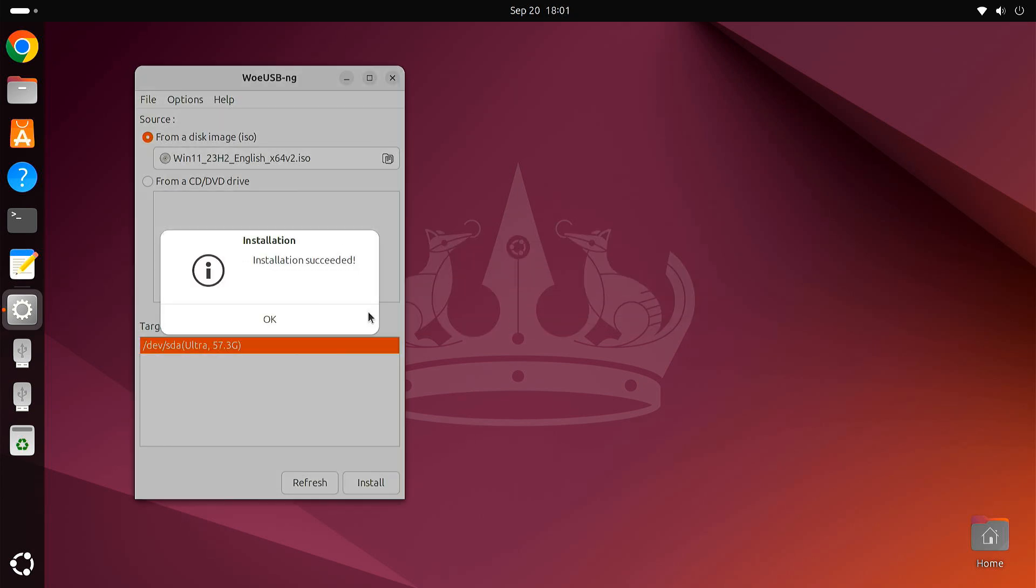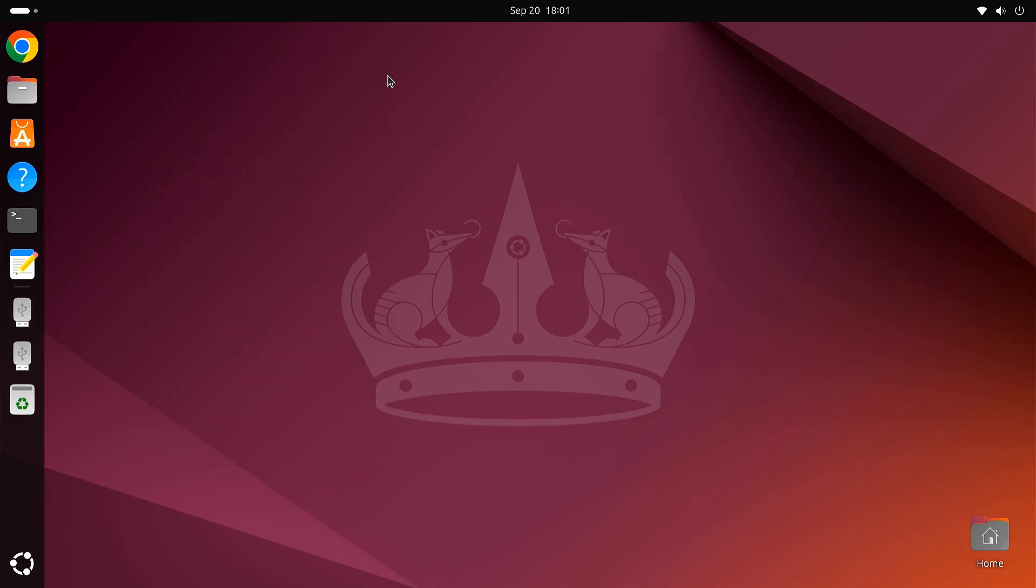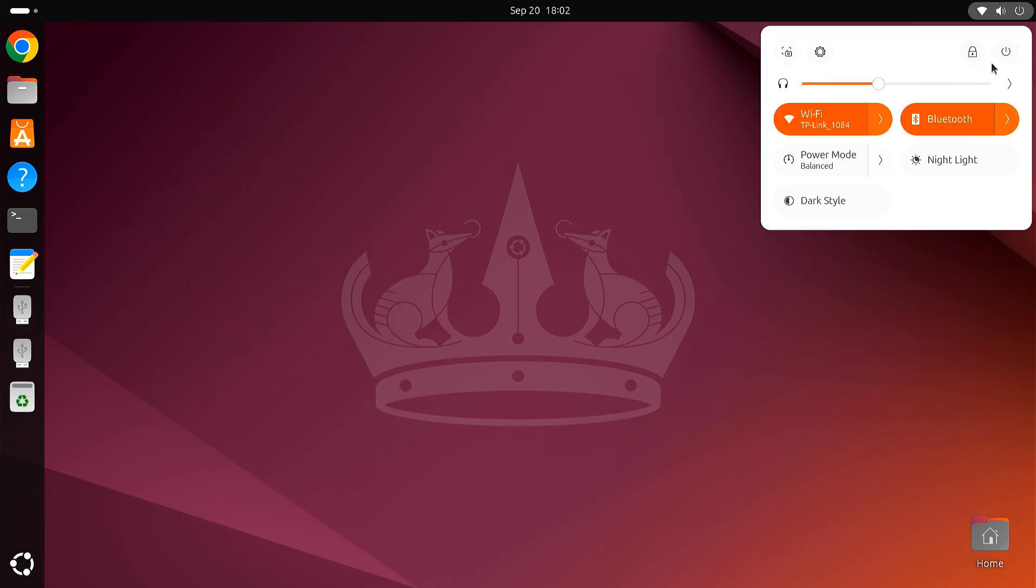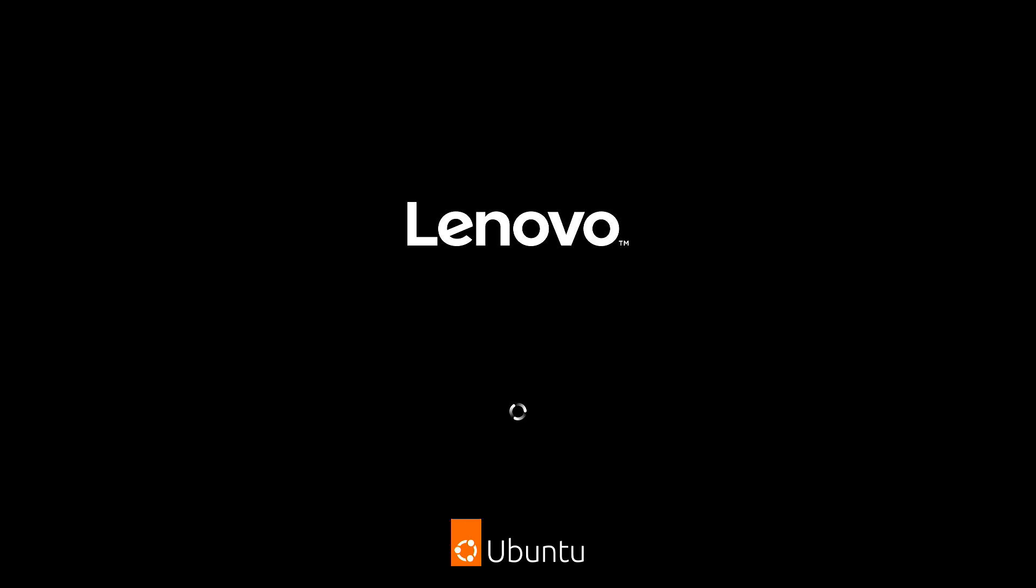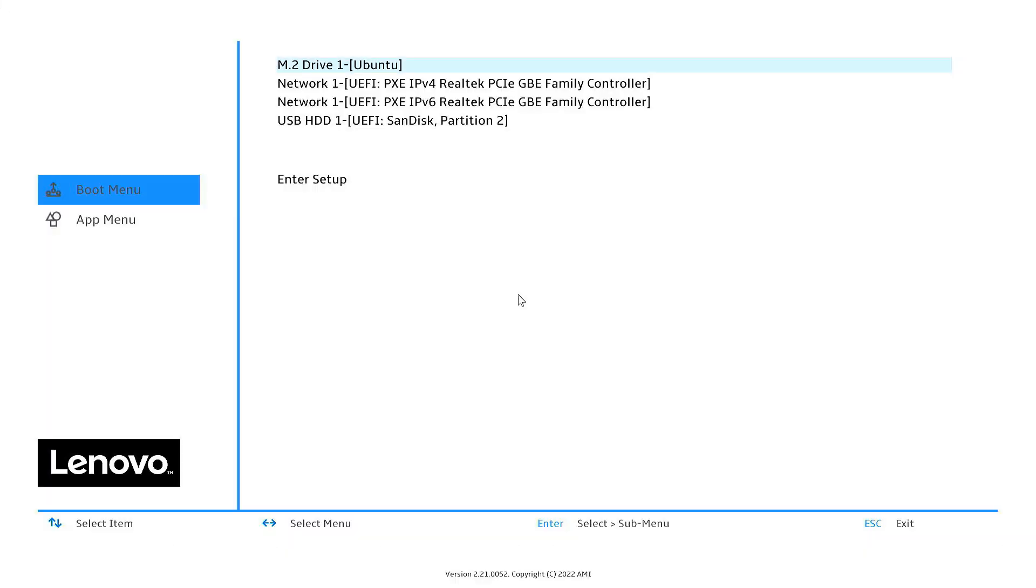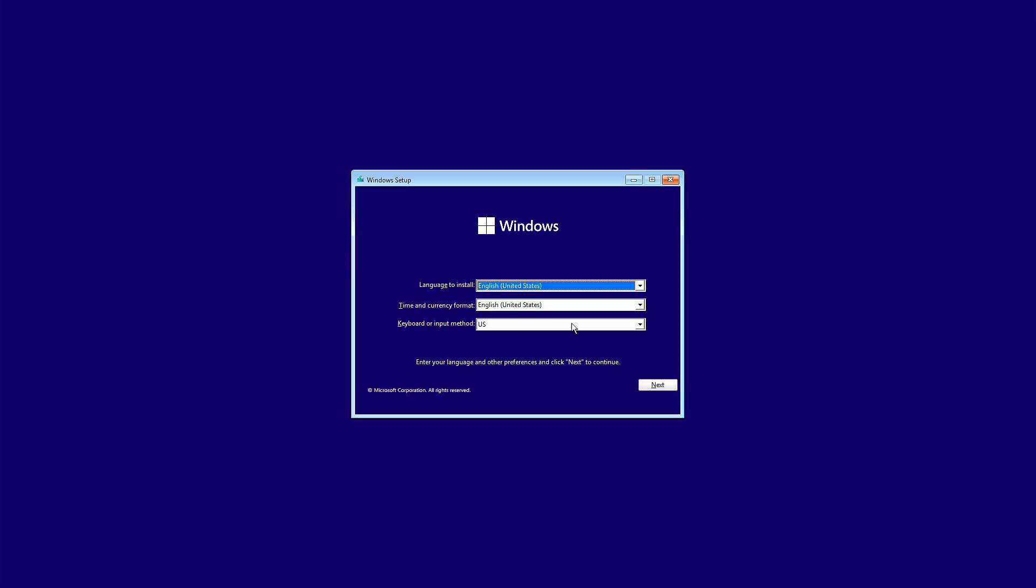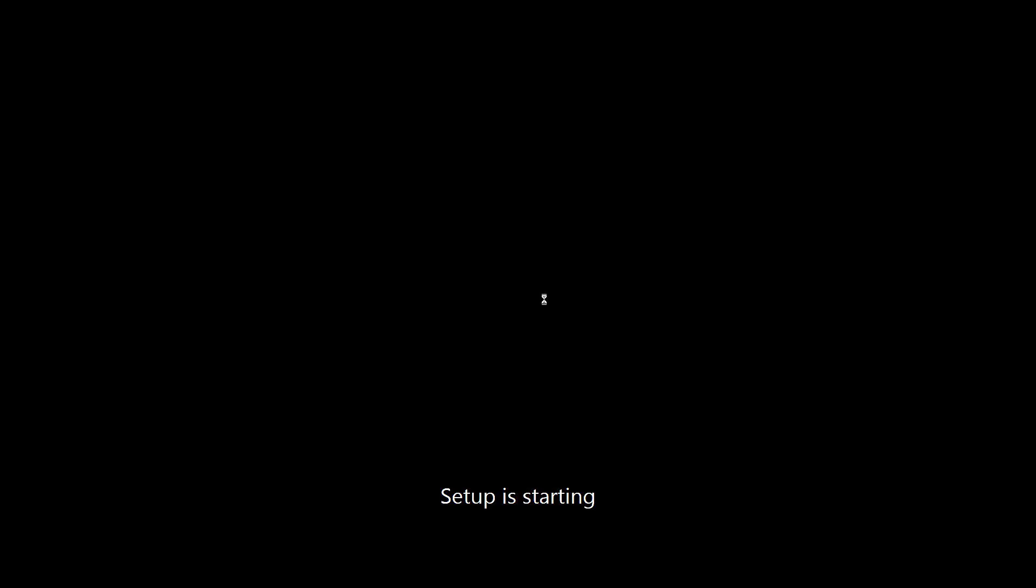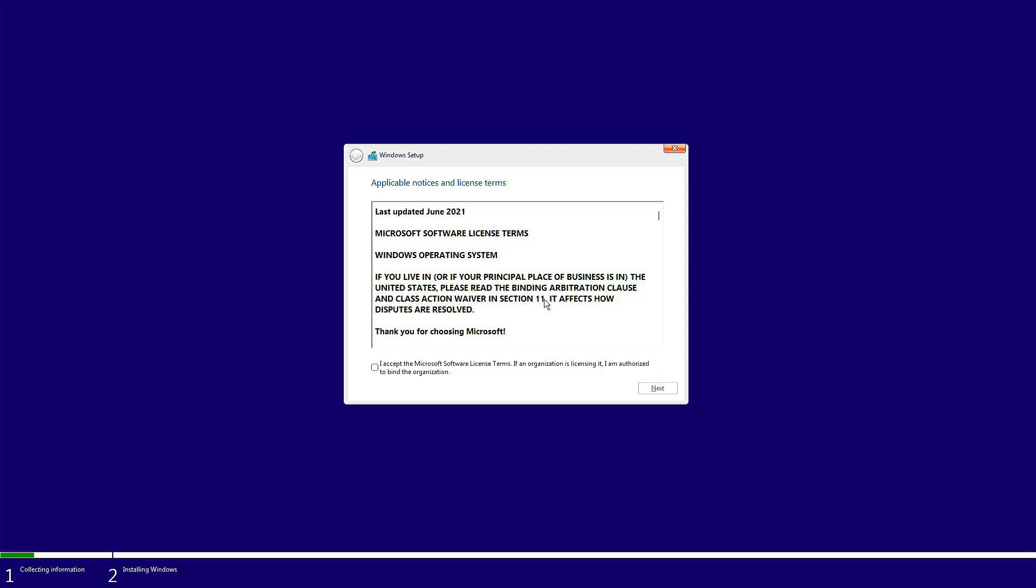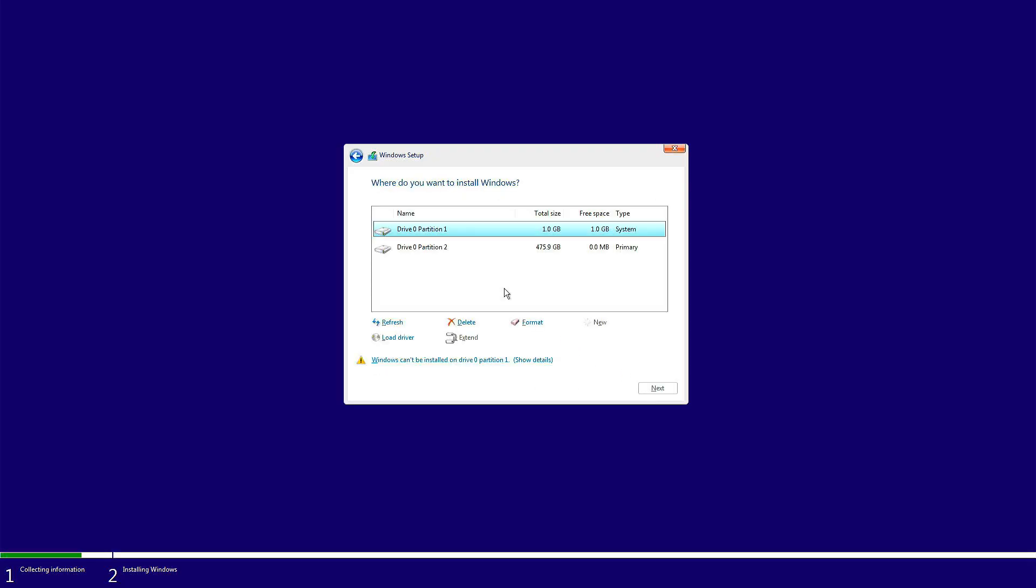Once the process is complete, you'll see a message saying that the installation succeeded. You can now use this USB drive to install Windows on any computer. So guys, this is how you can install WoUSB on your Ubuntu system and create a Windows bootable USB drive.